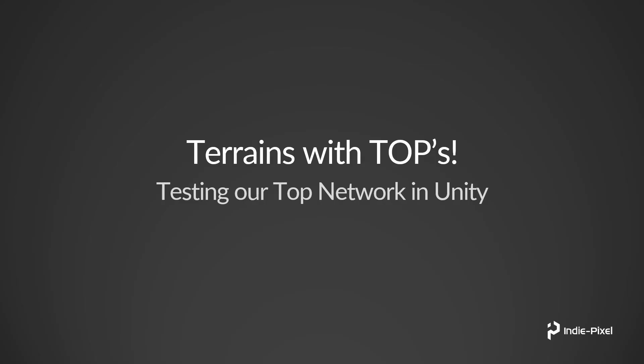Welcome back. What we want to do is test out our TOP network for our terrains inside of Unity. We need to move the HDA from our Houdini project into our Unity project.